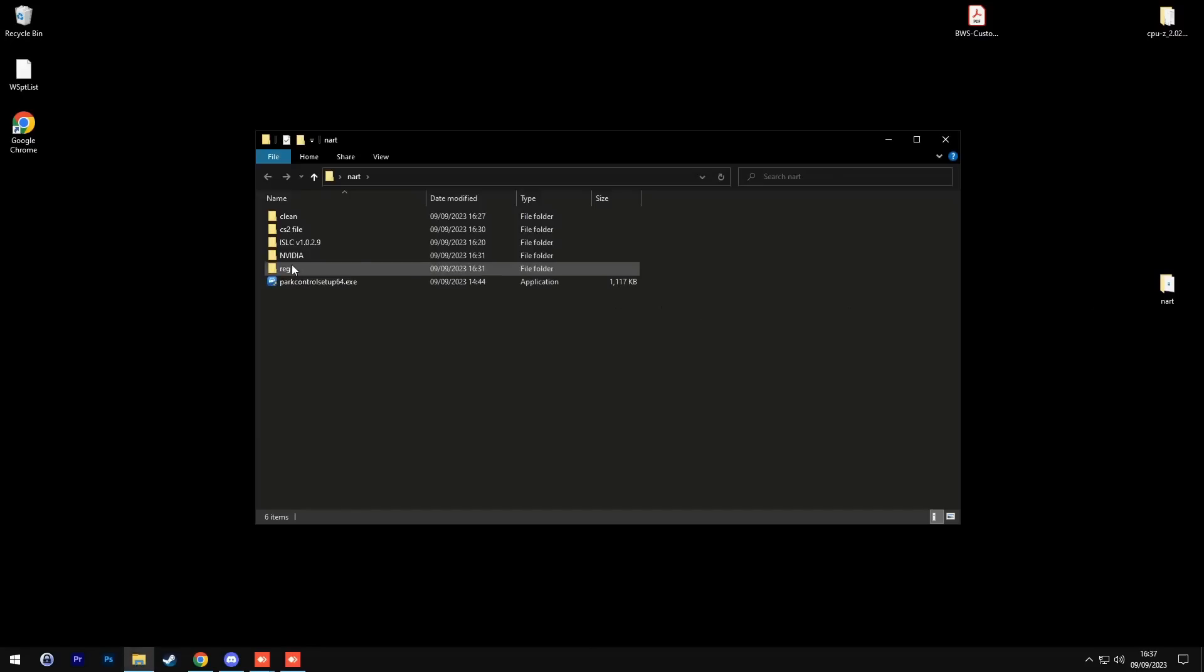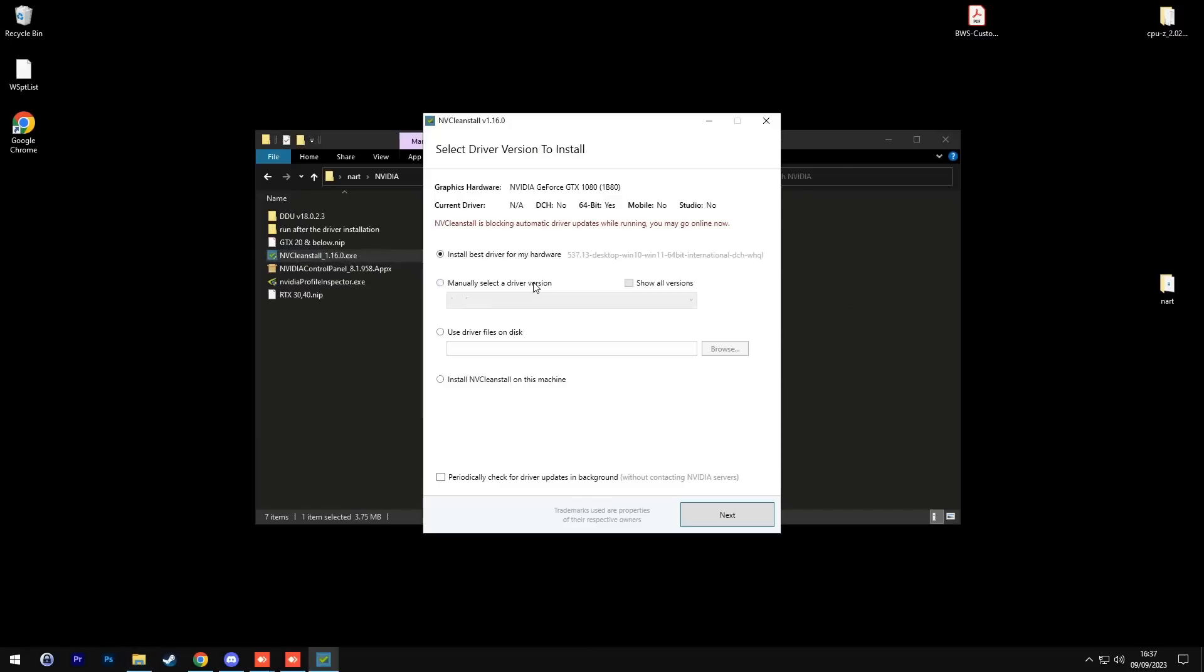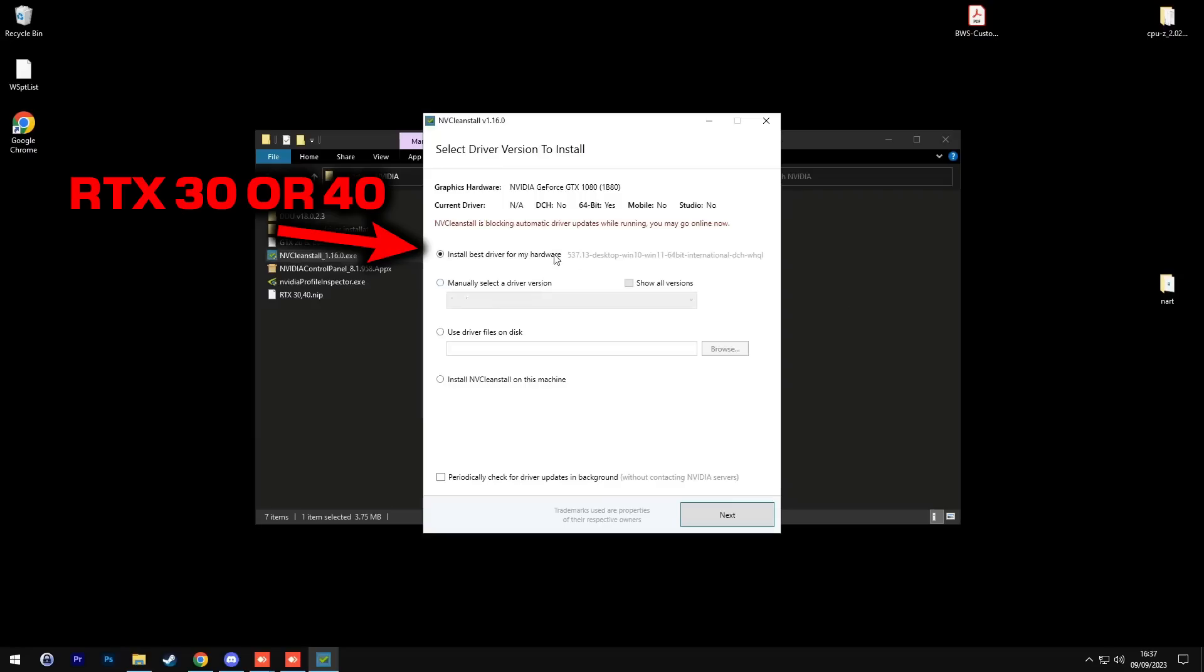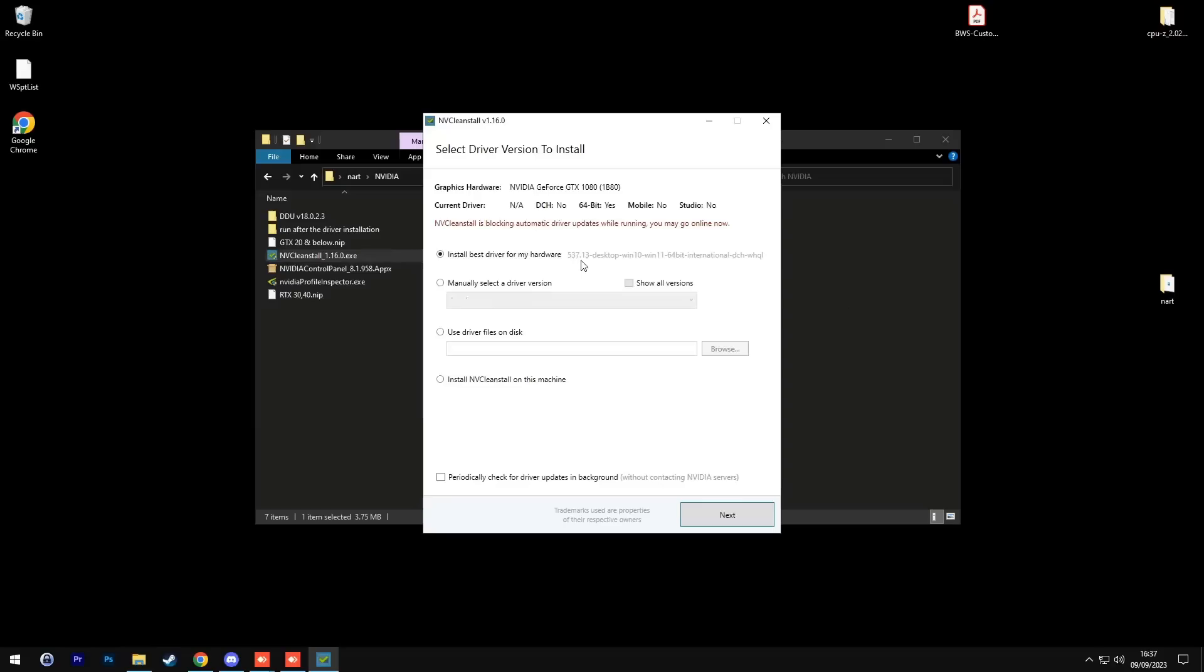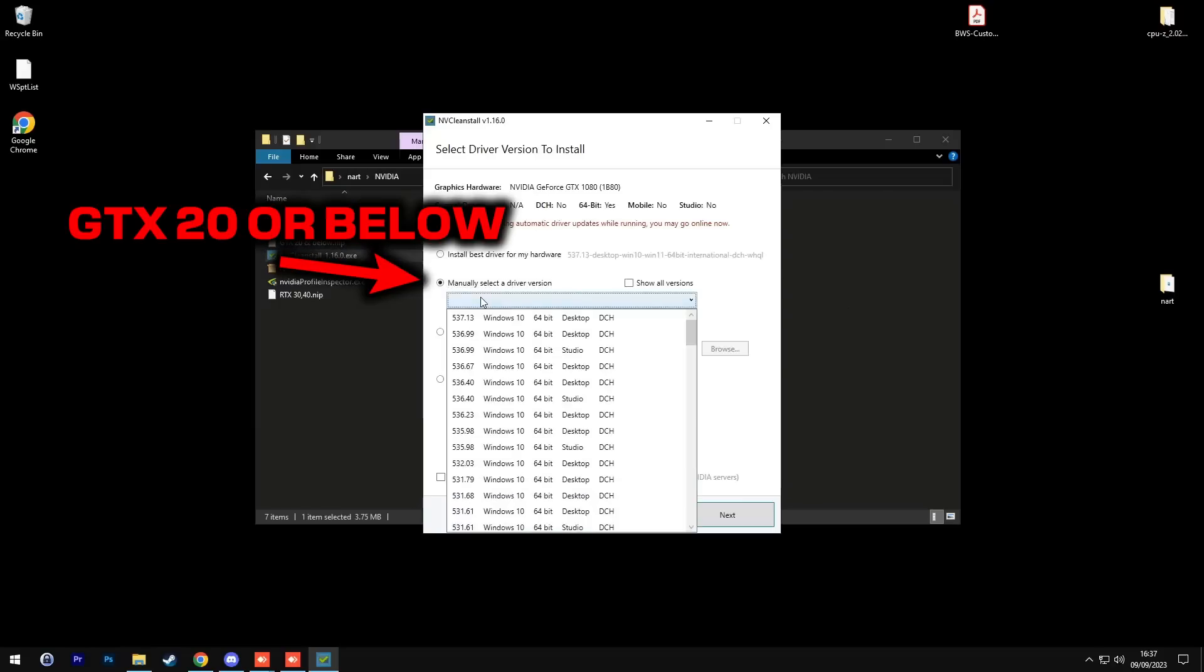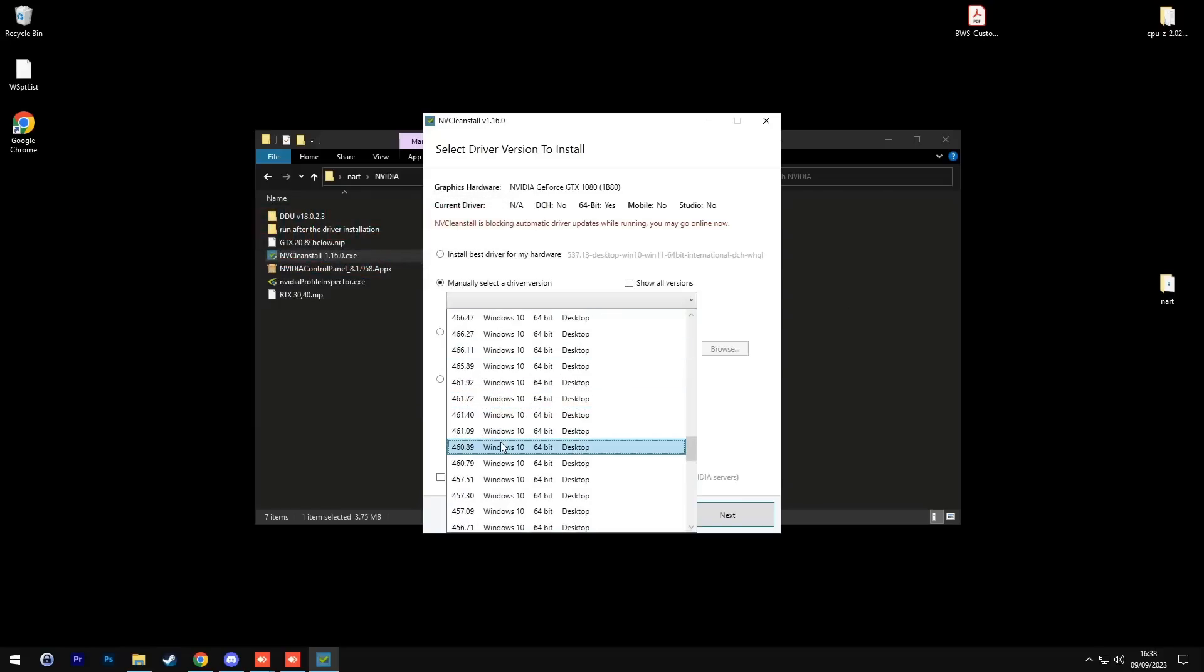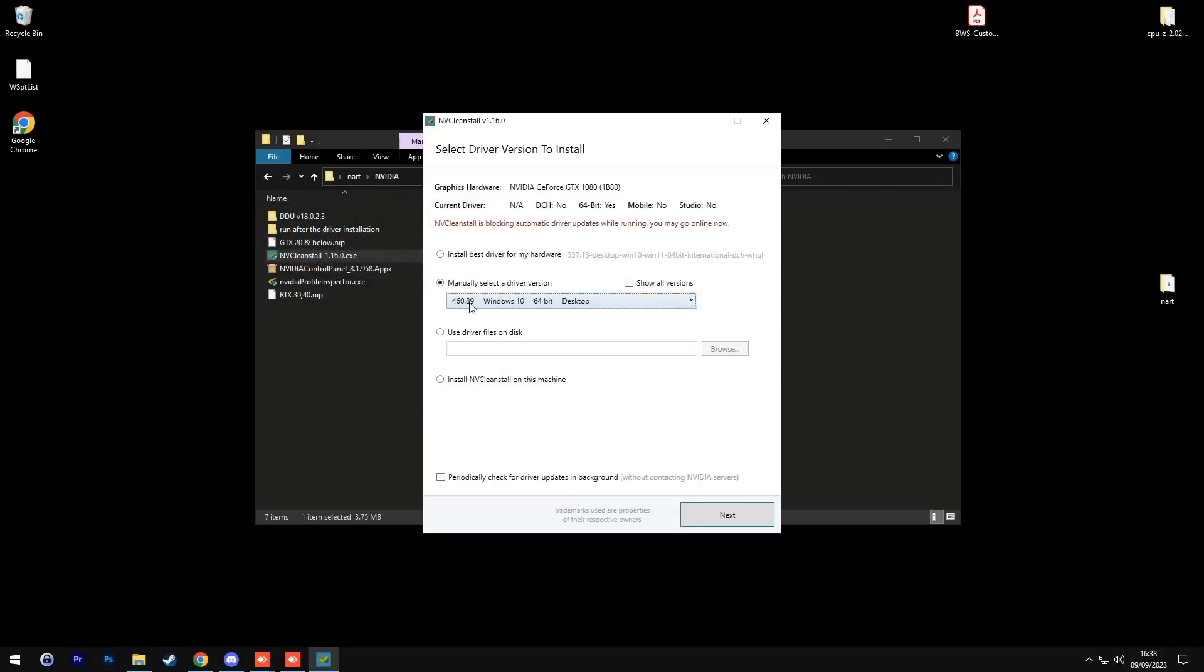After you restart, you're going to go back into Isa's folder, Nvidia, and then click NV clean install. If you have an RTX 30 or 40 card, you will select the first option that says install best driver for my hardware. Now, if you have a GTX 20 or below, choose the second option where you manually select the driver number 460.89.